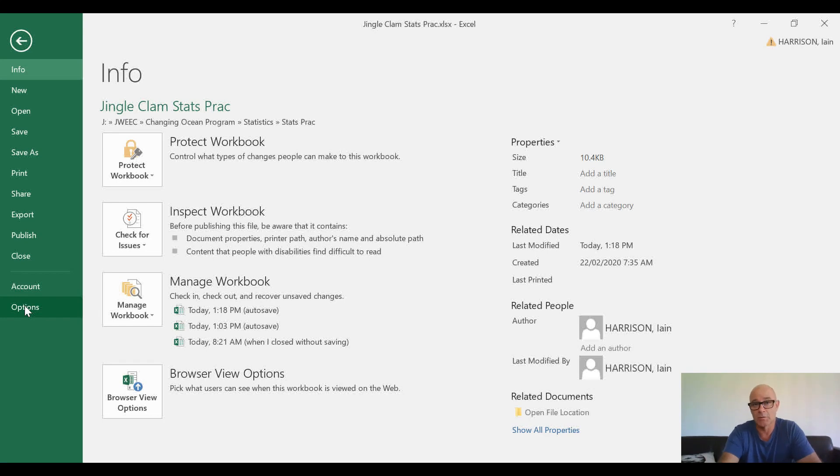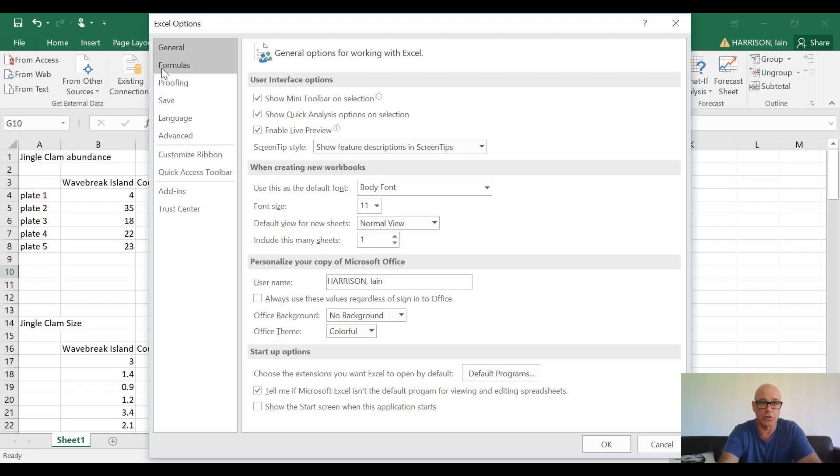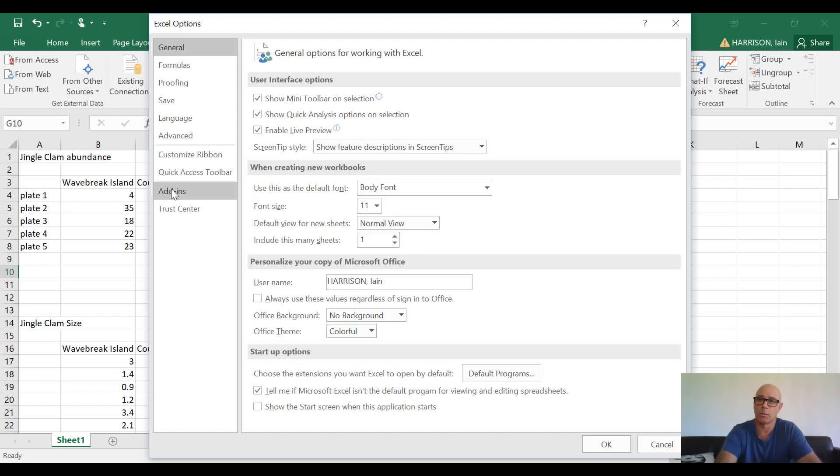On the left-hand side, if we run down through here, you will see Add-ins—that's the one we want to select. So just click on Add-ins. Now when we look across here, this one's highlighted.